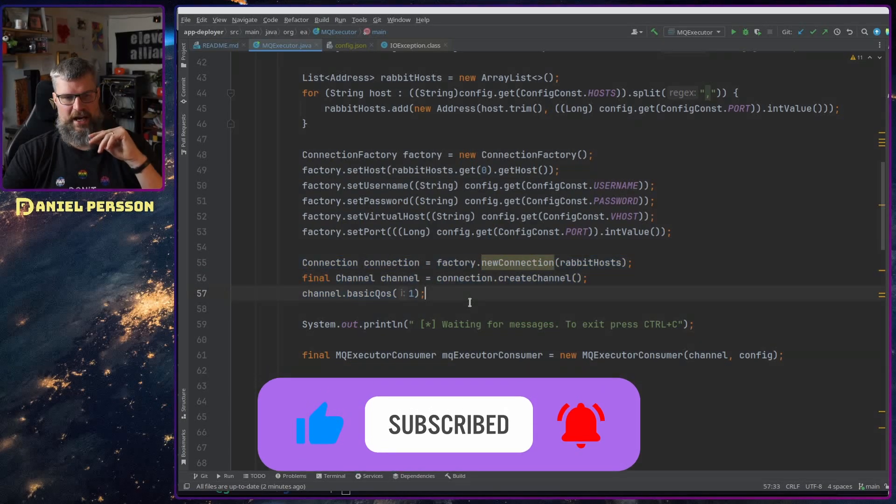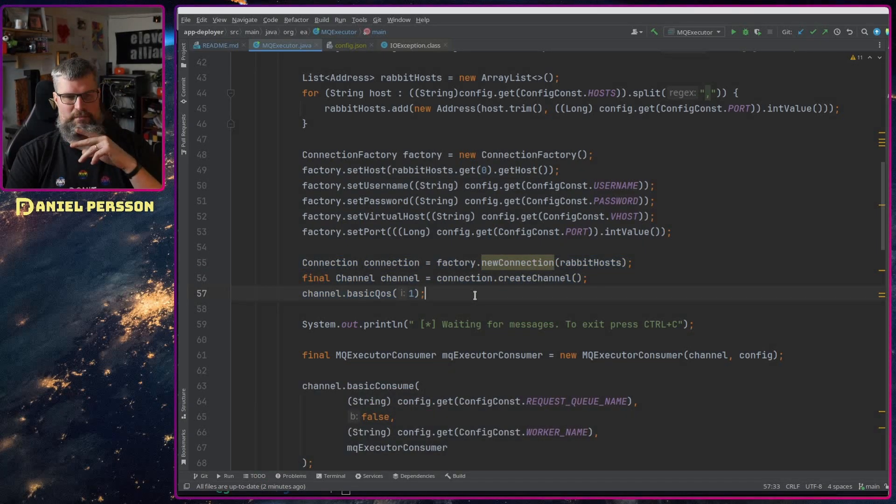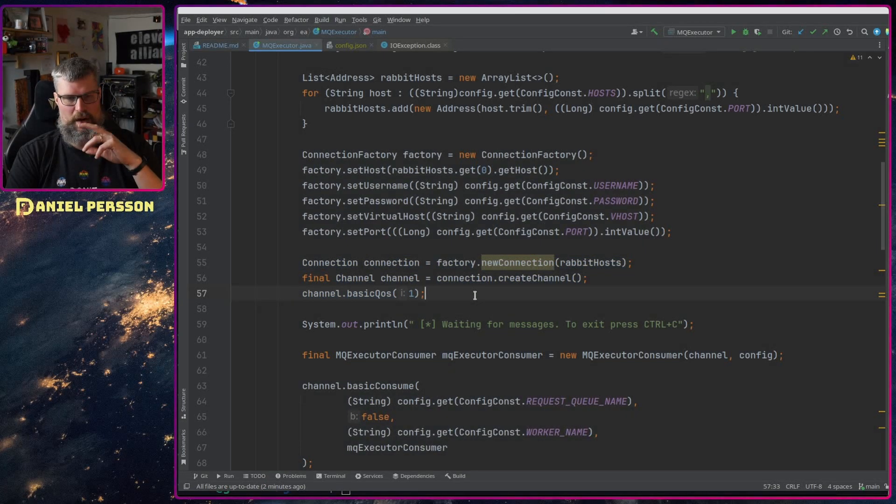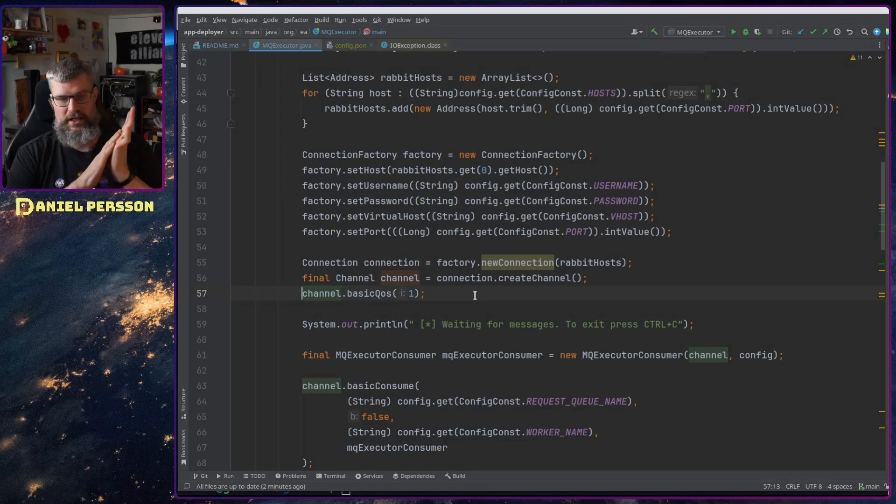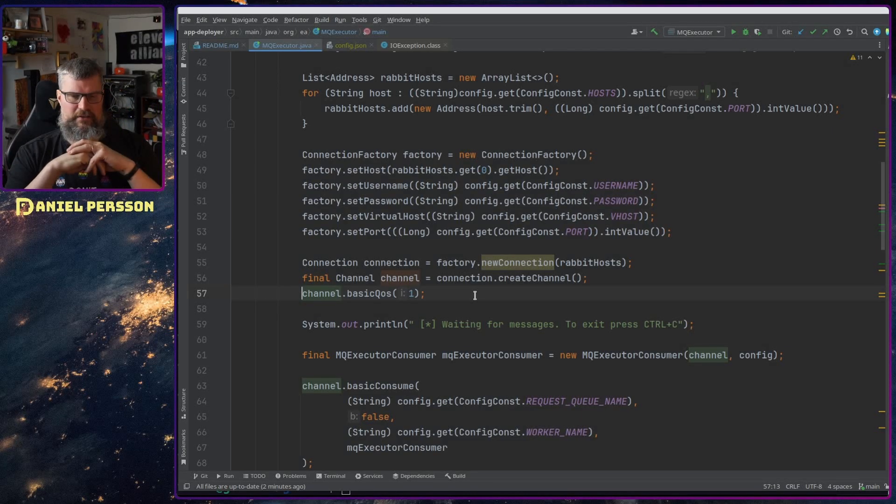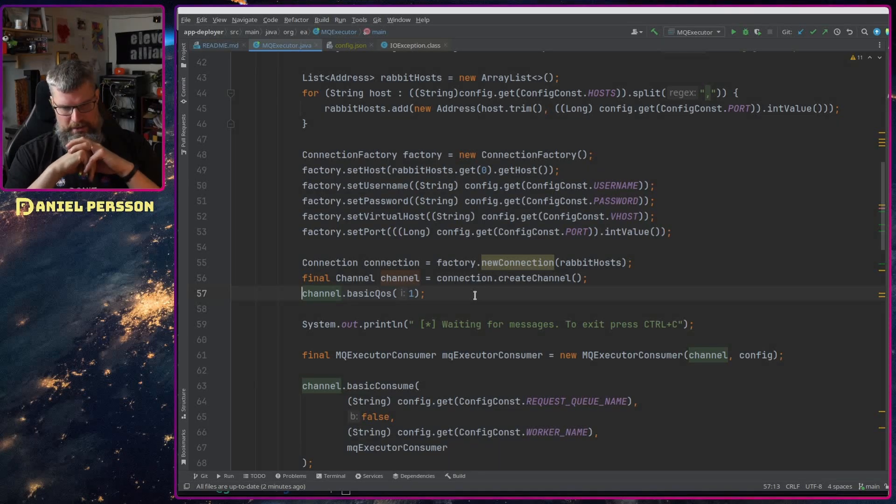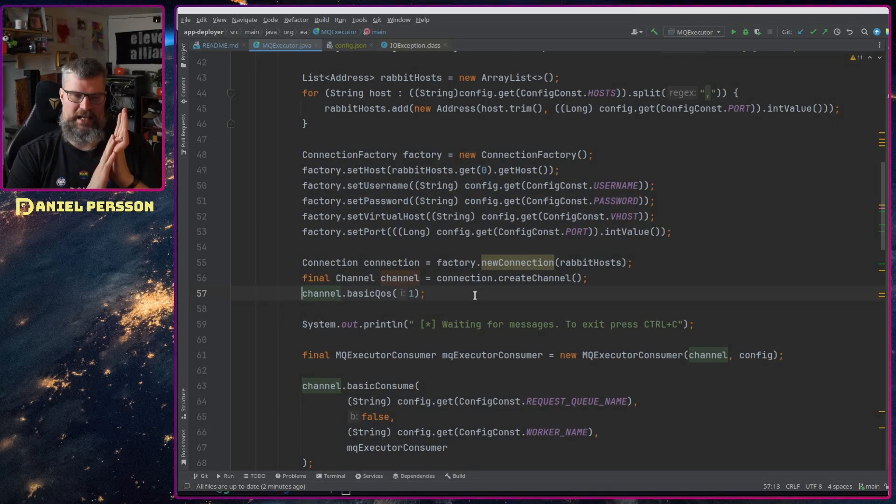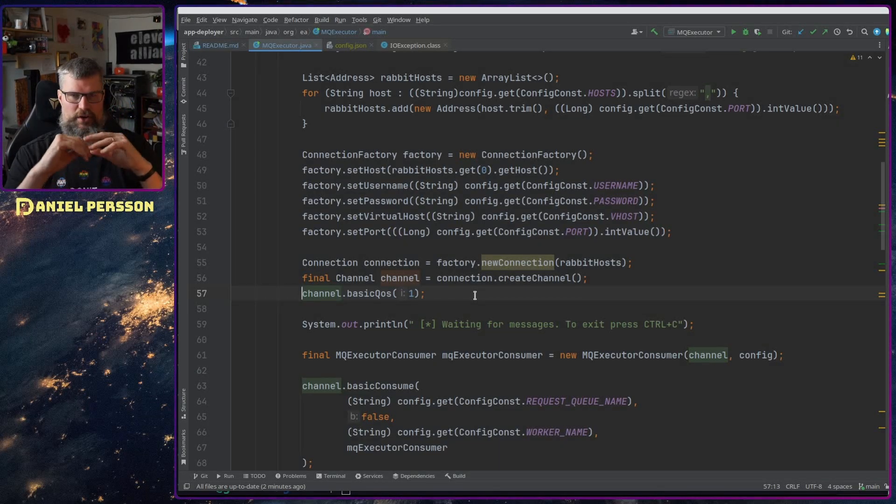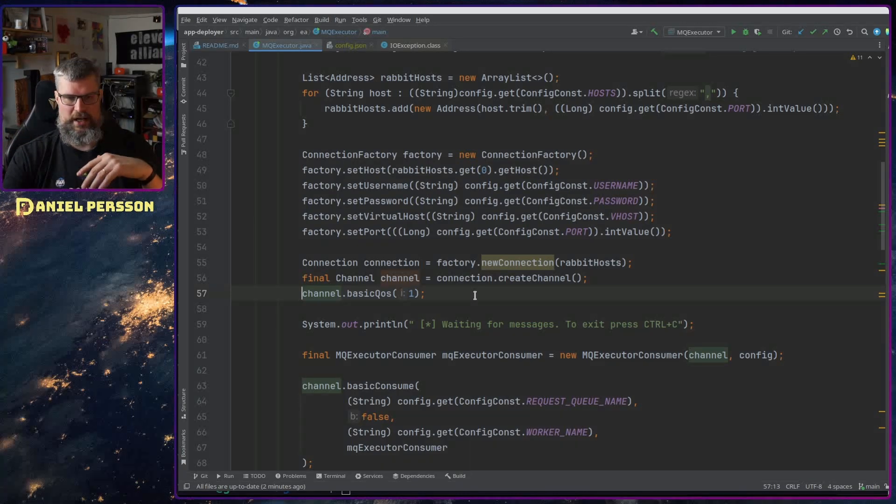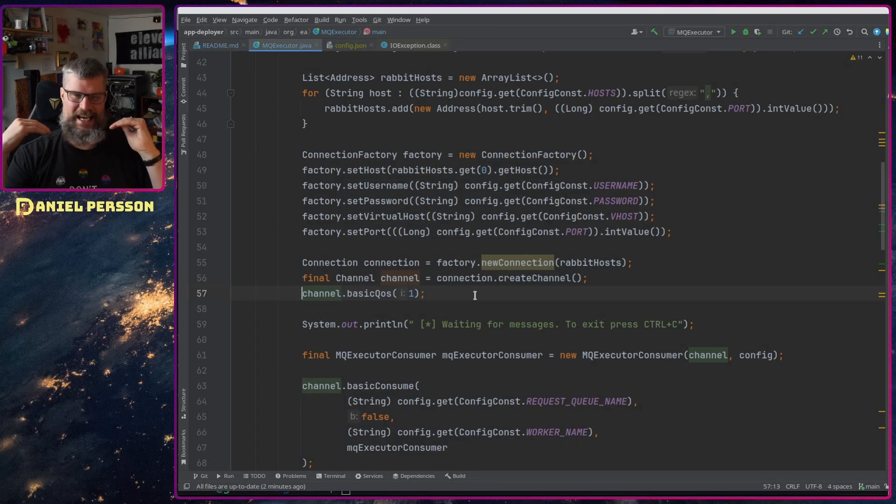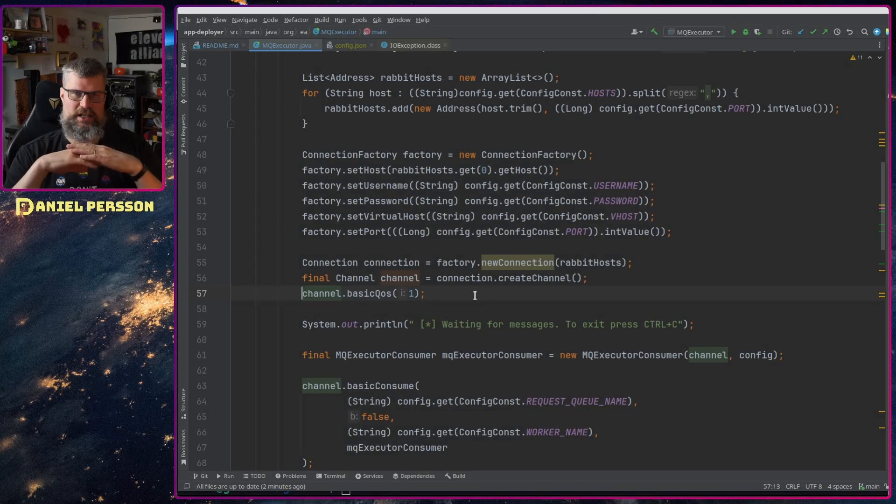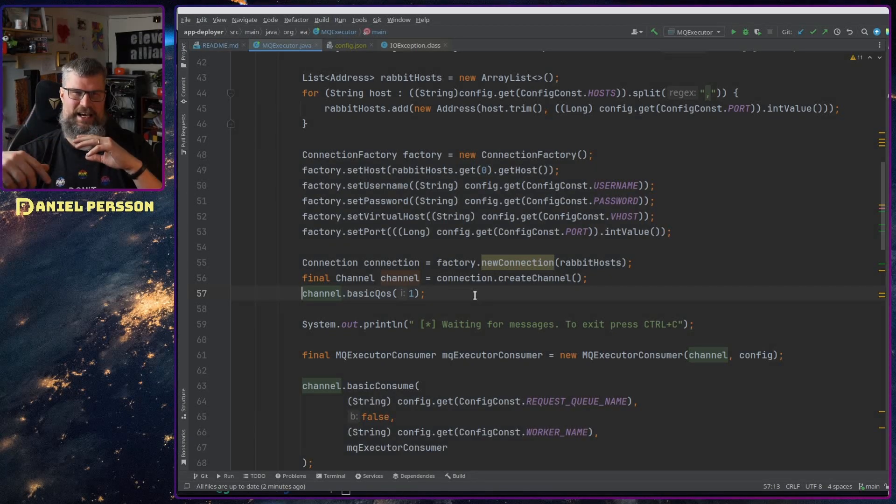Here we have the thing - we have this basic QoS and it defaults to one, or it defaults to zero I believe, and you can put it to one. What that means is that whenever you run this consumer it will take one of the messages in the queue and work on that and then prefetch one.